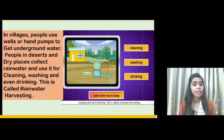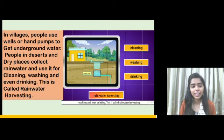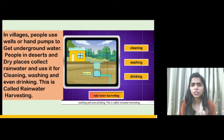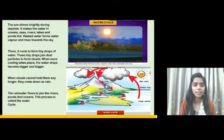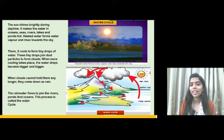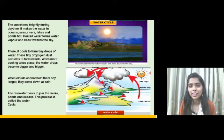What they do is collect the rain water, and this is known as rain water harvesting. When we use rain water for different purposes like cleaning, washing, and drinking, this is known as rain water harvesting. Now let's study about the water cycle.